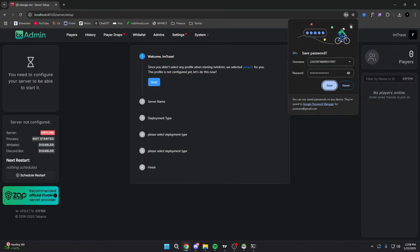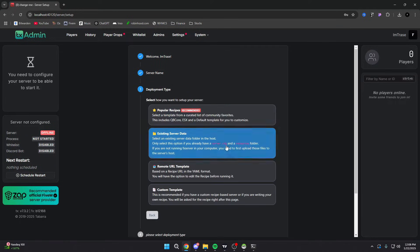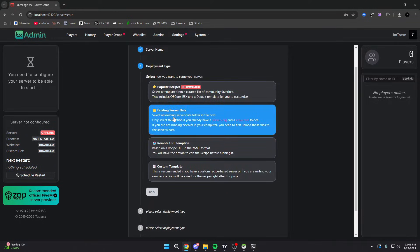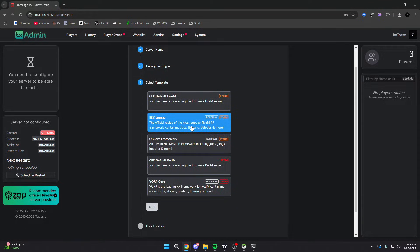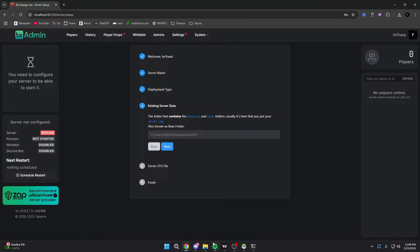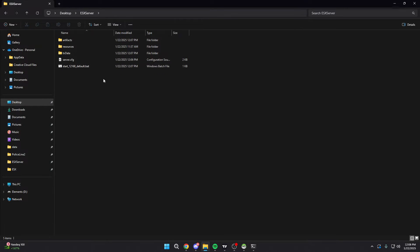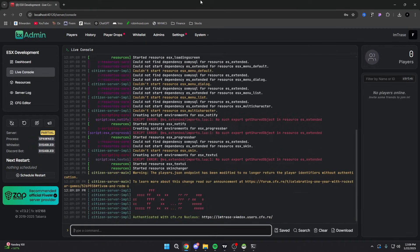From here, you can set up your actual server name. Hit Next — you can name this 'ESX RP' or whatever your server name is. We're going to call it 'ESX Development.' Hit Next. From here, all we're going to do is hit 'Existing Server Data' — this is where you could use TxAdmin's built-in ESX setup, but for me it's not up to date, so I prefer to get it from the up-to-date source. Go back into your main folder, copy the path with Ctrl+C, paste it right in here, hit Next, and it should automatically find your server.cfg. Then hit Save, and then 'Save and Start Server.'